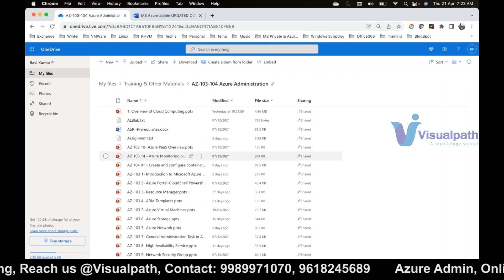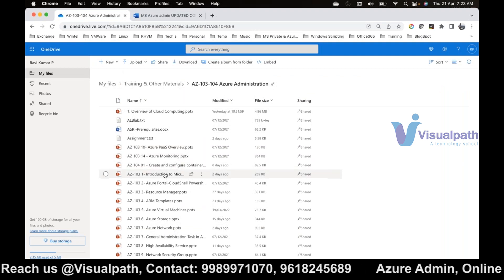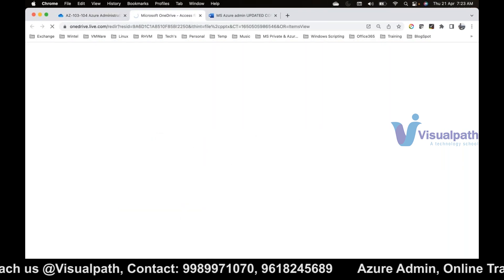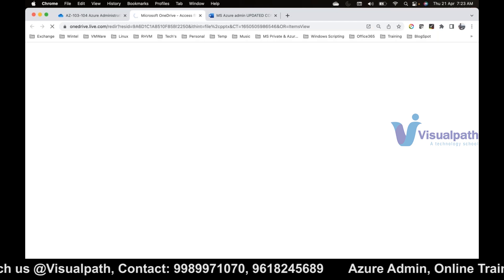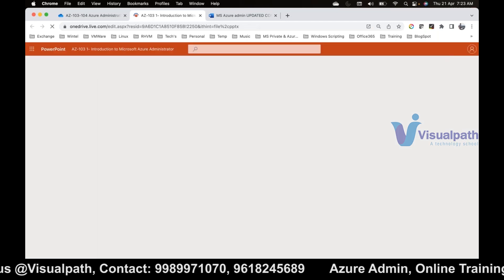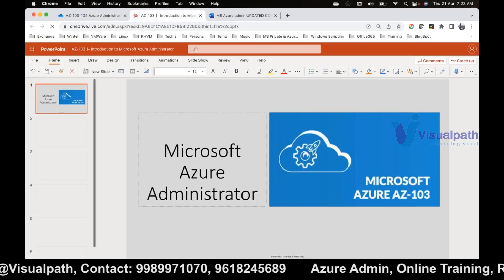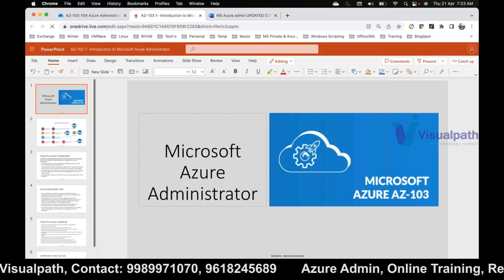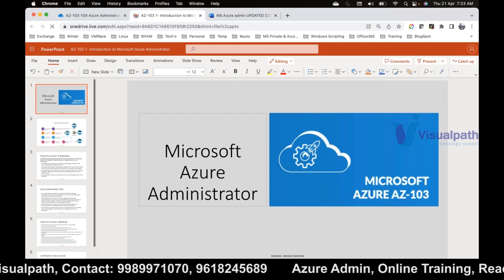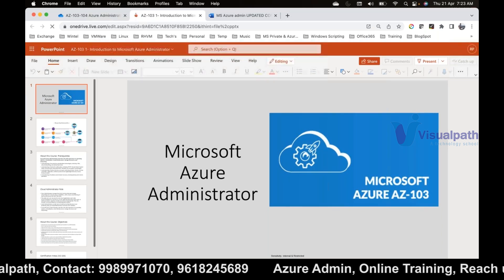A student asked about prerequisites for learning Azure administration. The instructor confirmed prerequisites would be covered in the upcoming slides.